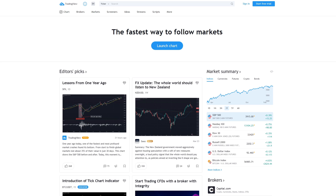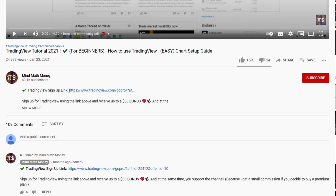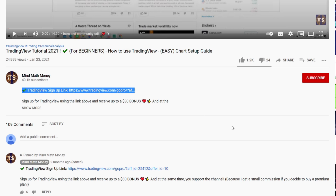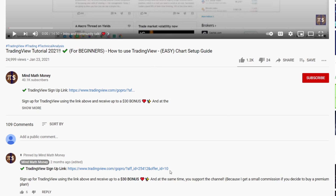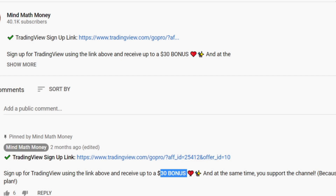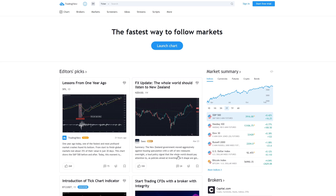Real quick before we jump into the chart — before you jump into TradingView you definitely want to sign up, because if you don't you will always get an annoying pop-up window. TradingView has both a paid version and a free version, and the free version is very good and a great way to start. I have a special TradingView sign-up link in the description and the pinned comment. You can sign up for free, and if you later decide to get a Pro or Premium version you can get up to a 30% bonus and also support the channel.